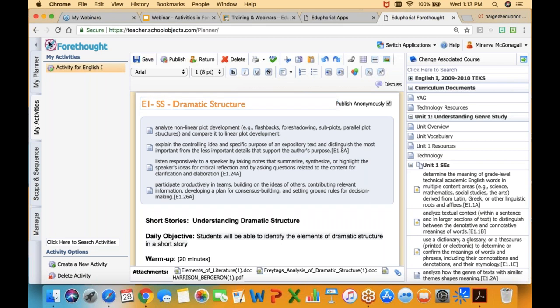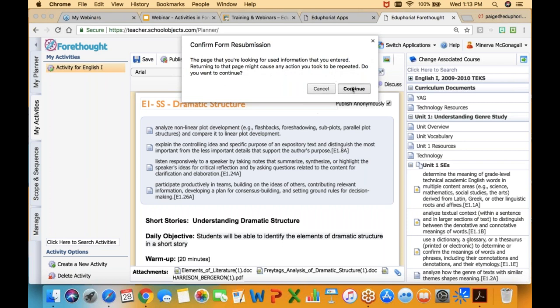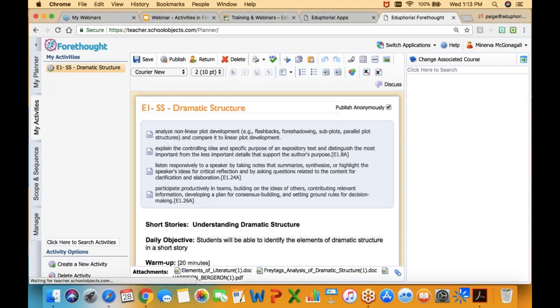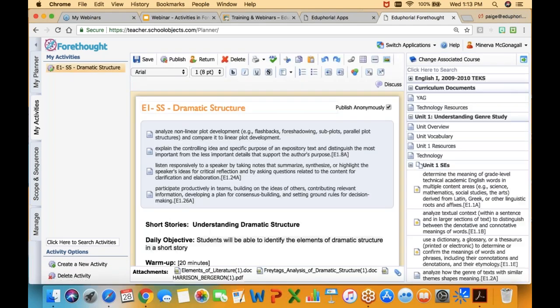I'll refresh quickly so you can see that the naming convention changed. There it is on the left now: 'E1 SS Dramatic Structure.' If I had several that were E1 they would be grouped together, and then all my E2s would be grouped together based on that naming convention since we don't have a way to do folders. That's a little suggestion for making it easier to find stuff in your activities list.